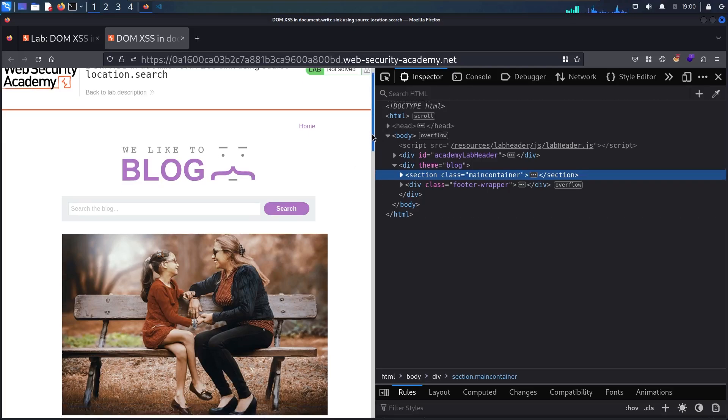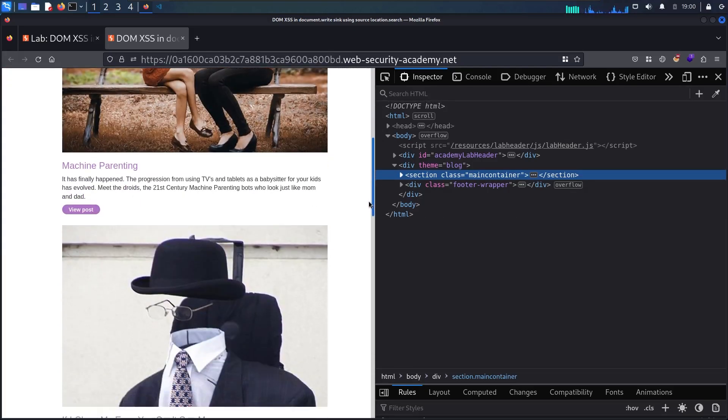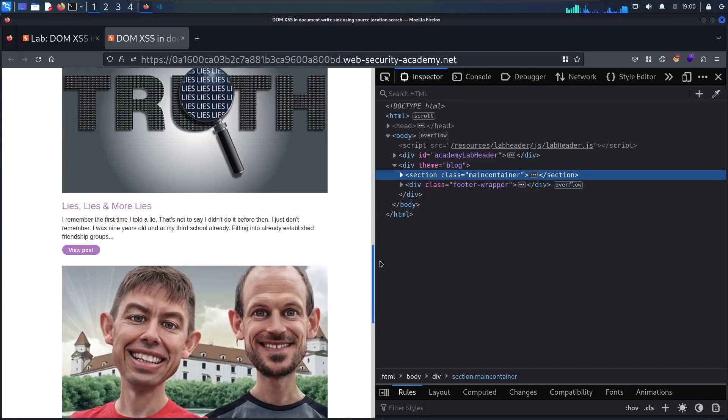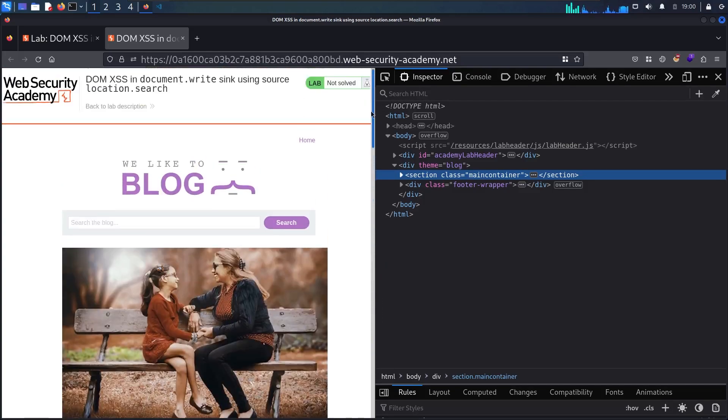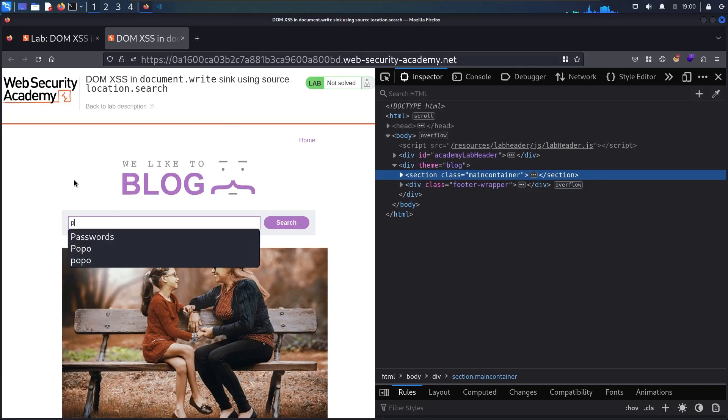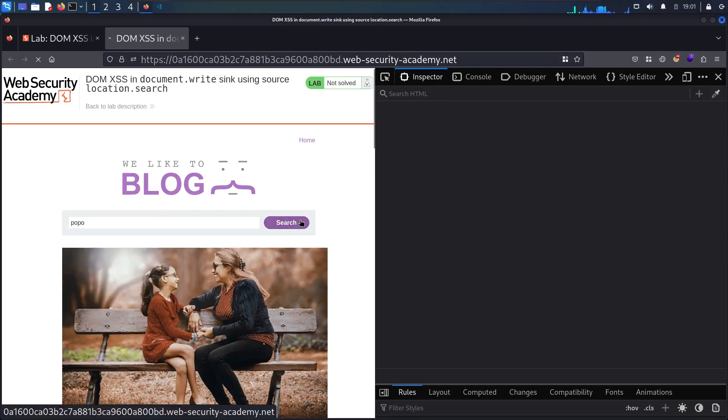As you can see this is a blog website. We have several blogs in here. My focus is going to be in this search input. First let me try to put a random value in here. Let's say popo and let me search.